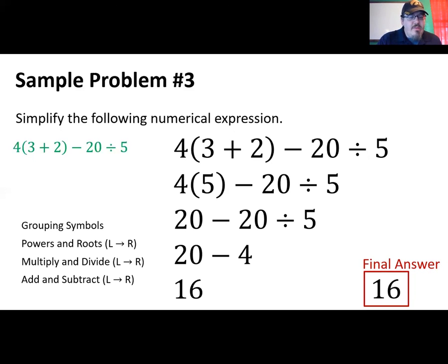That is our final answer. Order of operations — hopefully this video was helpful in illustrating the process you go through to simplify numerical expressions. If you have any questions, please do not hesitate to reach out and ask. If you need help brushing up on your algebra skills, let me know. Thanks again for watching, and we will catch you in the next video.